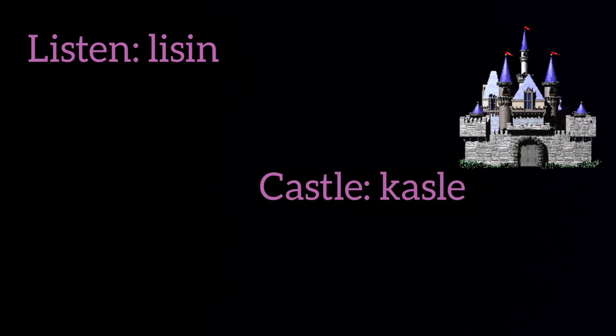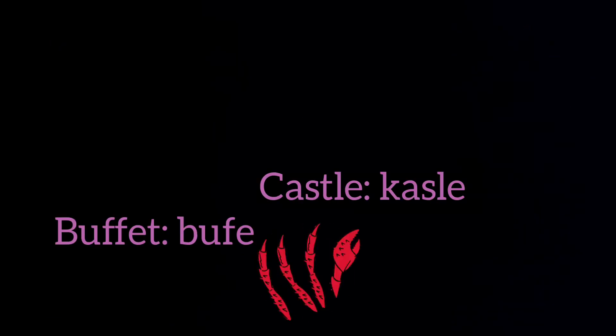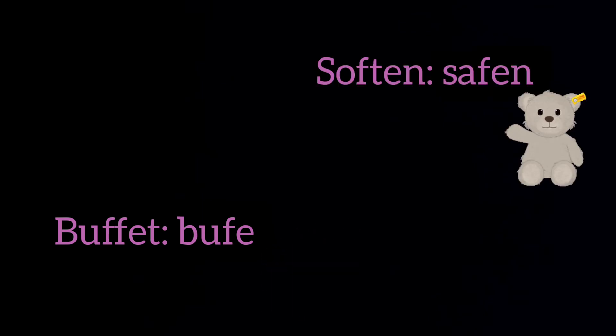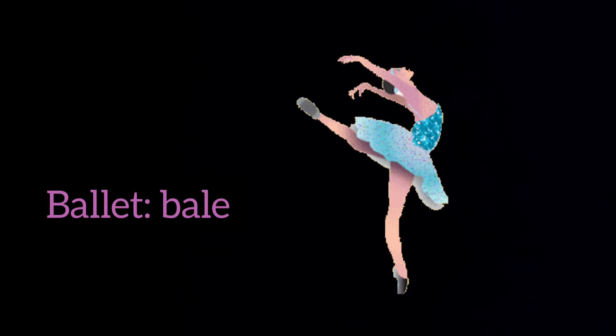British people always pronounce the T. But in some words we are not supposed to pronounce it. They are listen, castle, buffet, soften, ballet.